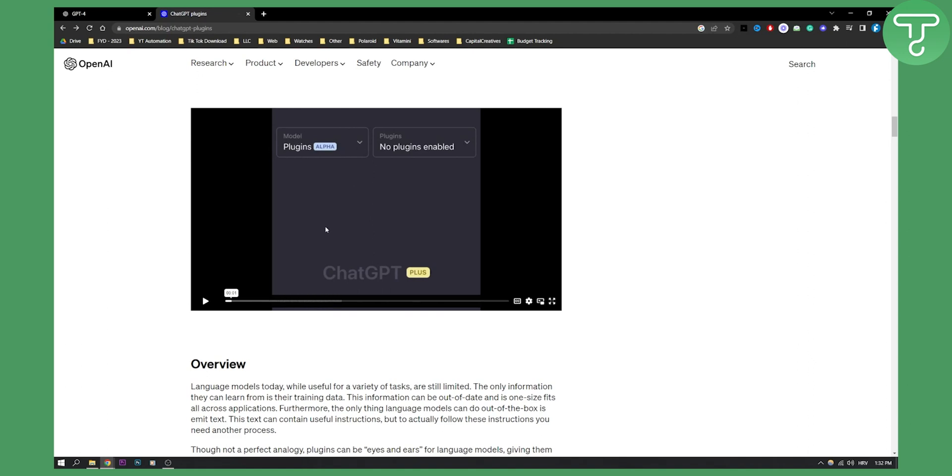So we select the plugins from the drop-down, and on the right side we have which plugins are enabled. We can actually select the plugins that we want enabled, and then once we click on the plugins, we can select the ones we want and basically use them like that.